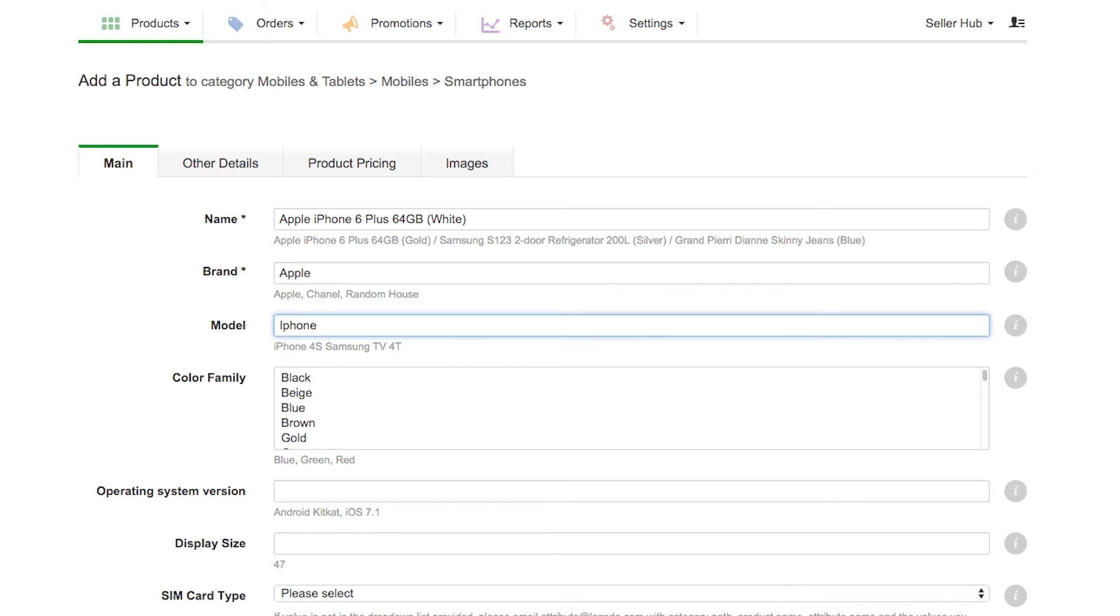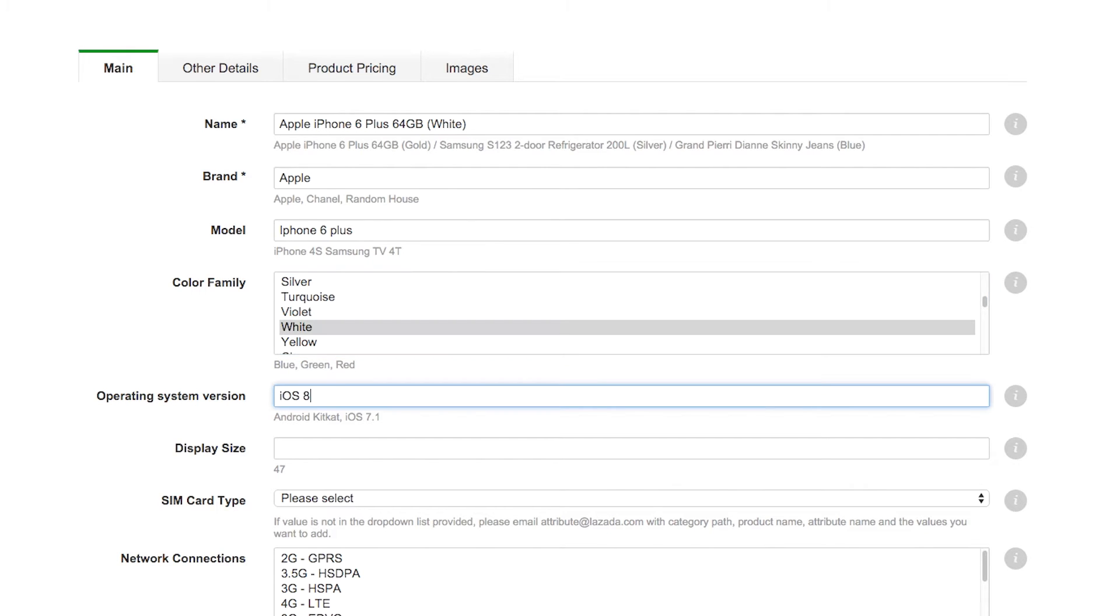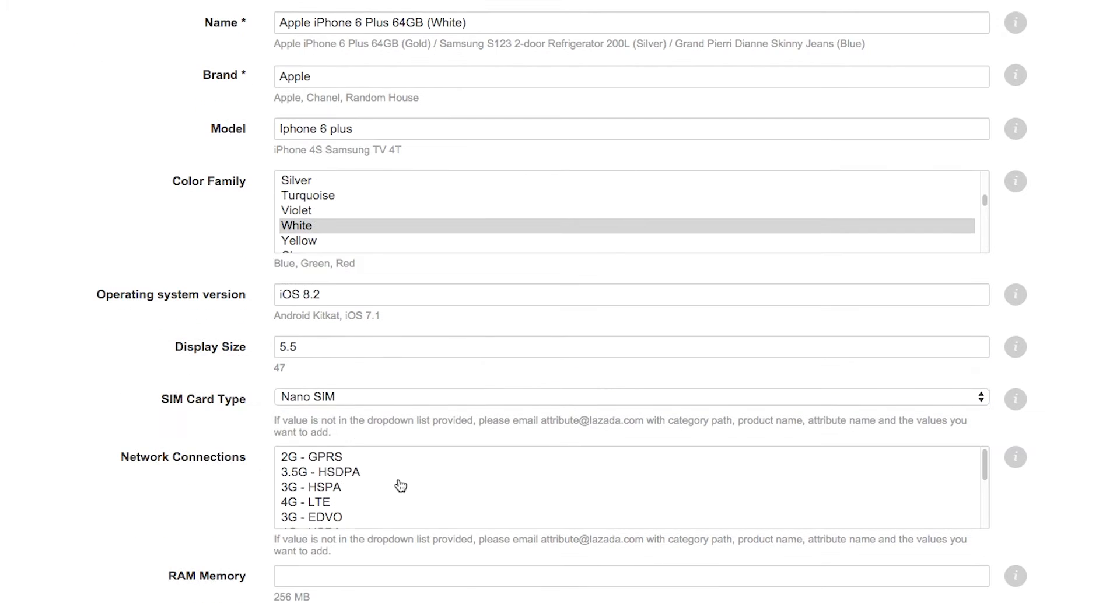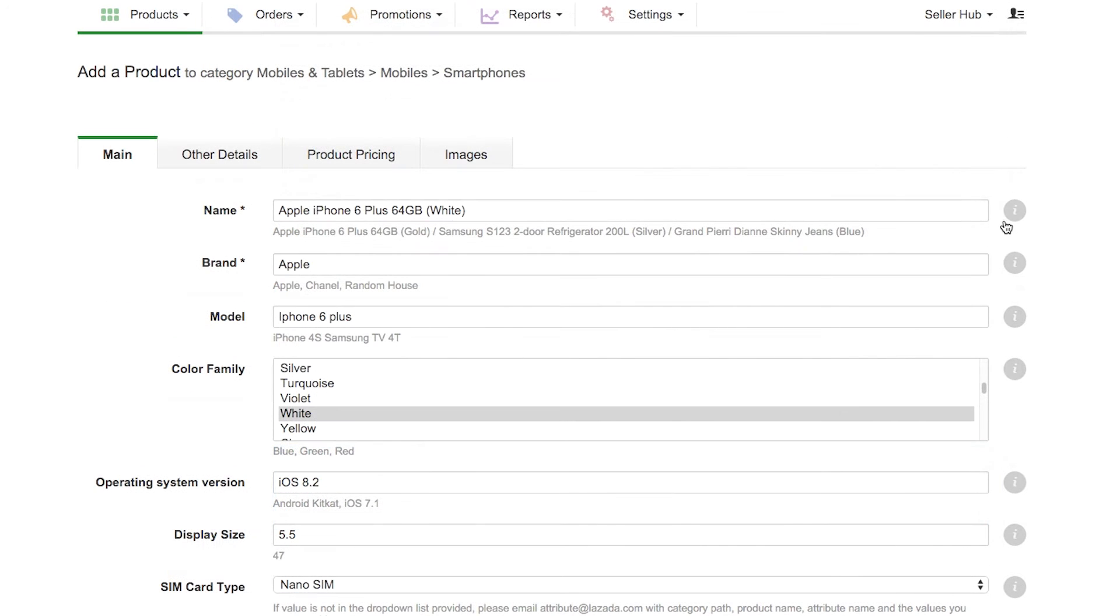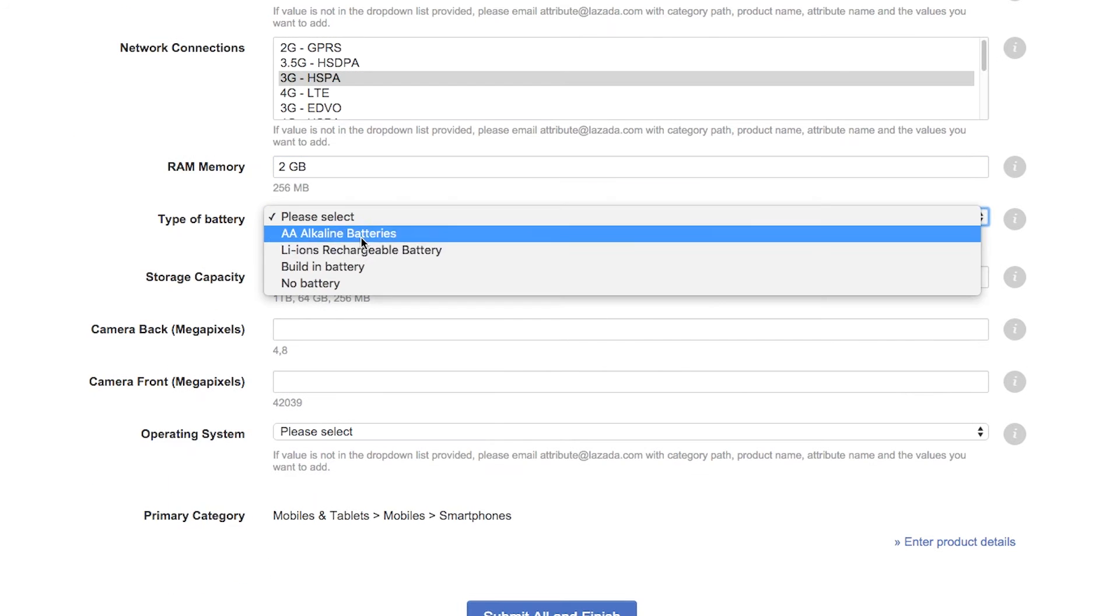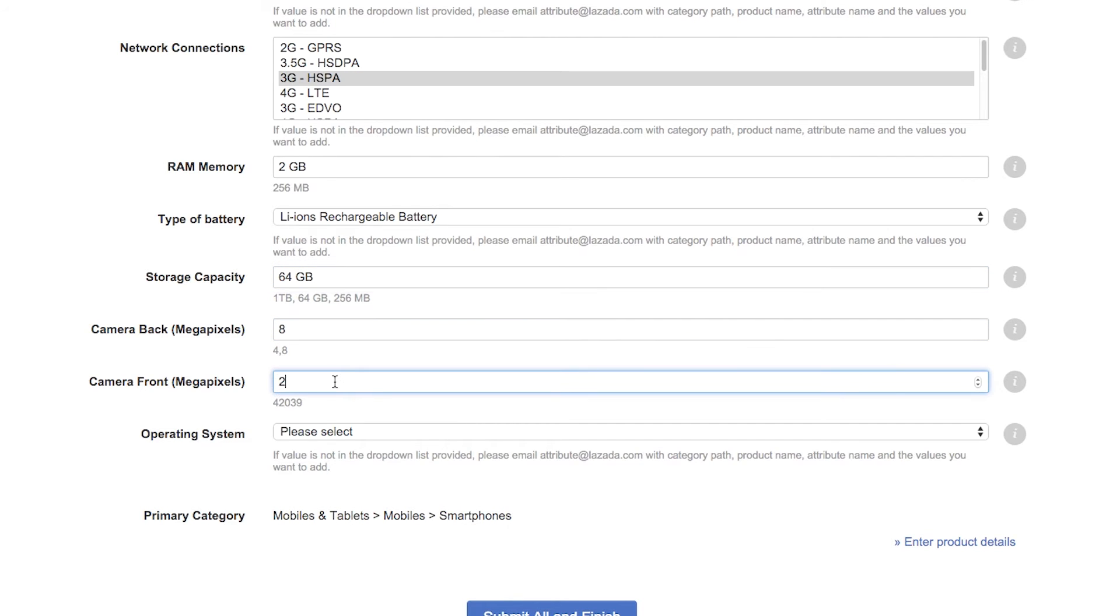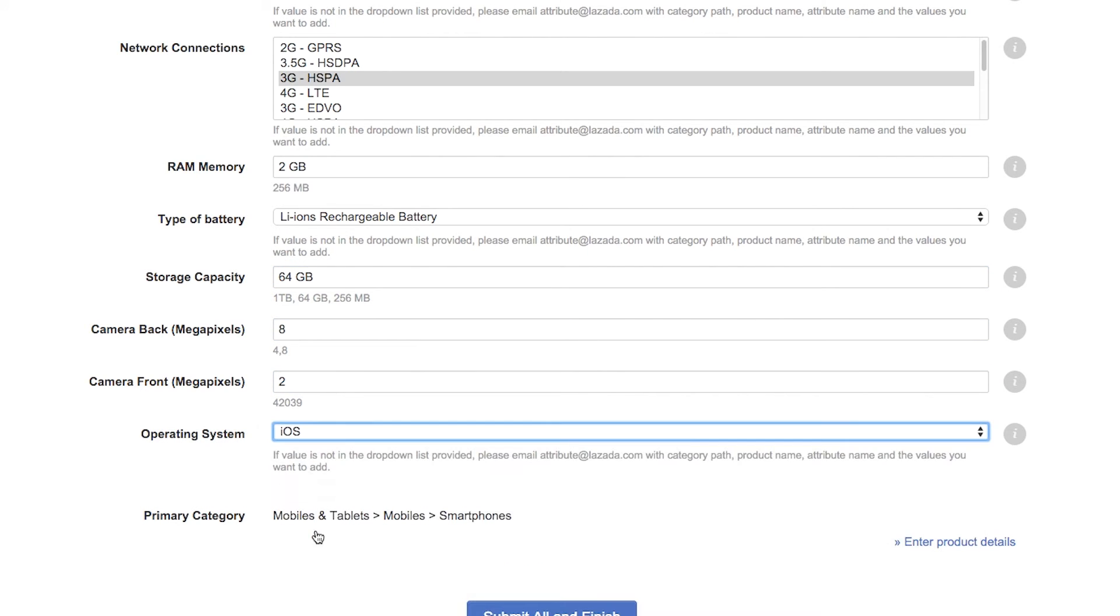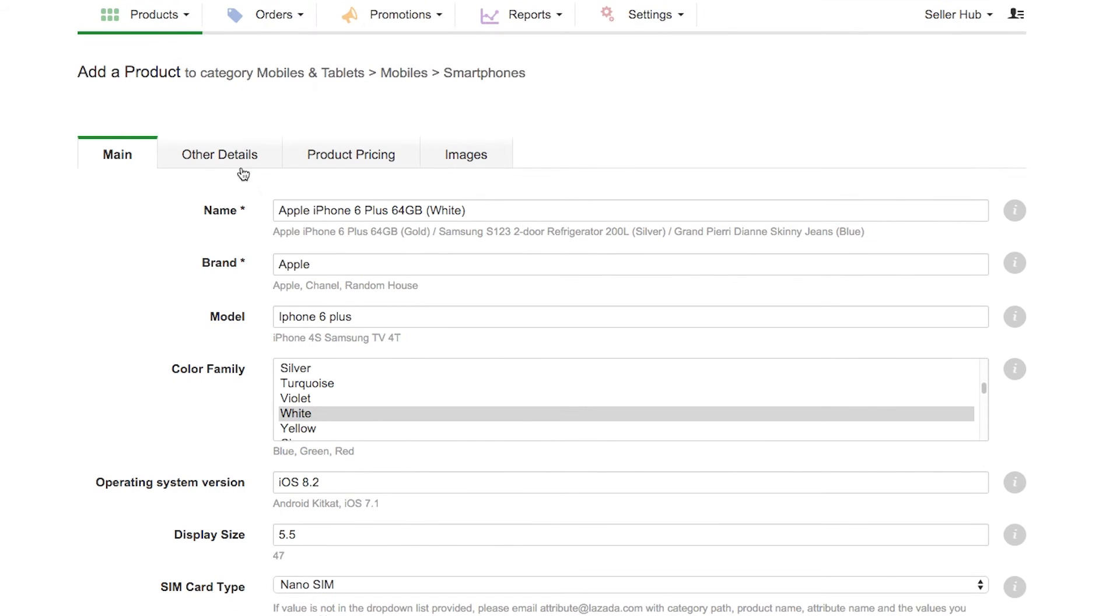Next, add in product model, color, and all other specifications. We highly recommend you to be thorough in providing product details. These will help your customers find your product and make an informed purchase decision. Here's a tip: hover your mouse over the eye icon for more explanations if you are a little lost. When you're ready to go on to the next tab, click Other Details.